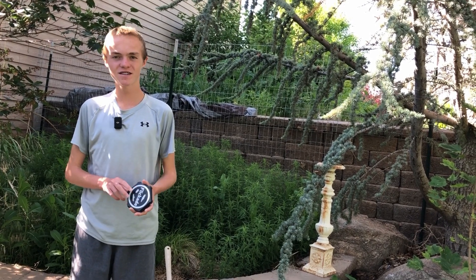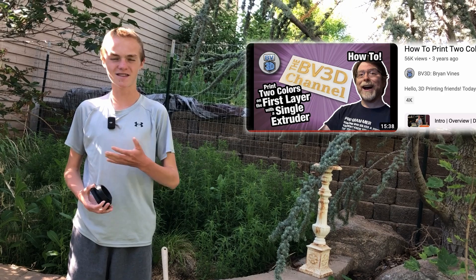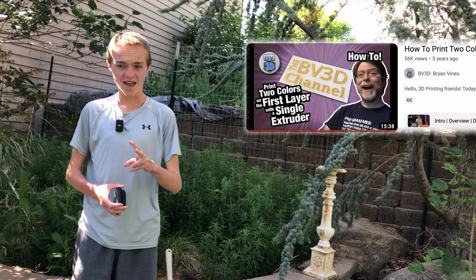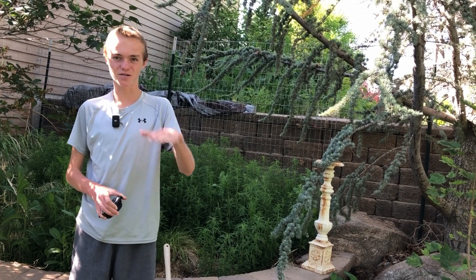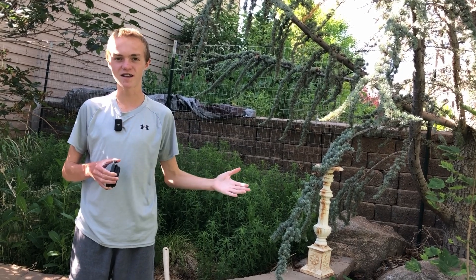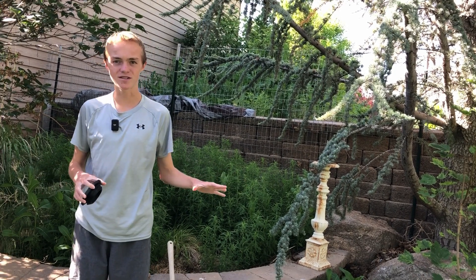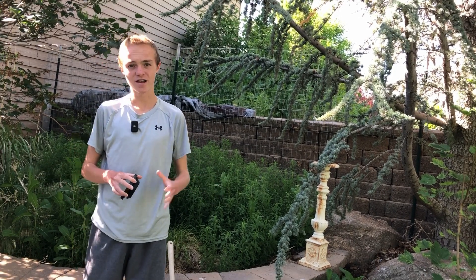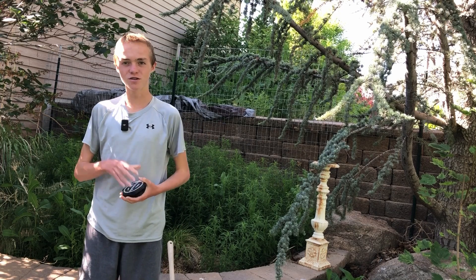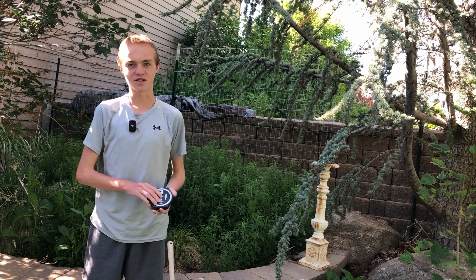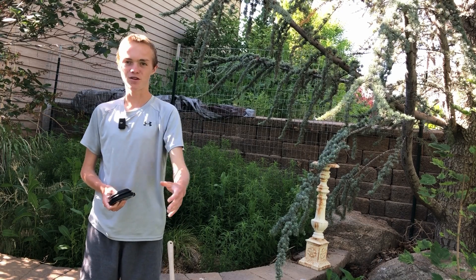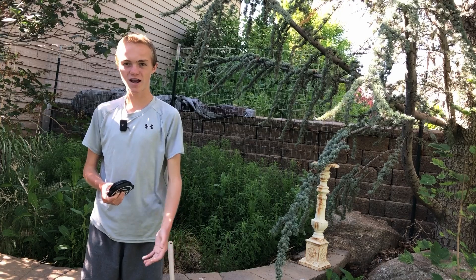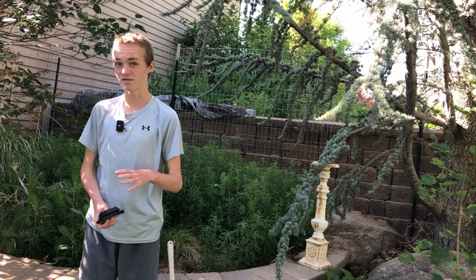I actually stumbled across this from another person but he showed it in a way that you have to use two different models and then you print the first model first and then you print the second one on top of it. This way we edit it directly in the slicer and you only have to deal with one print sent to the printer and it will automatically swap the filament out so that you can load the new filament in. Also you don't have to load the filament you want in the first one as it will automatically do that as well.